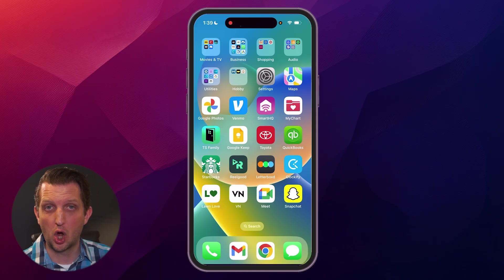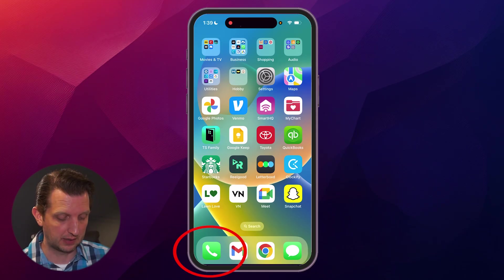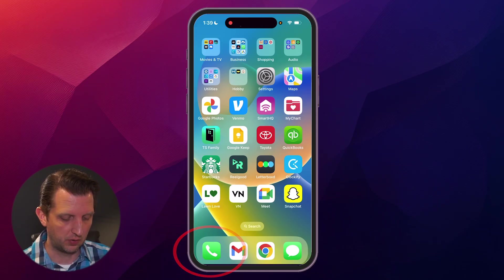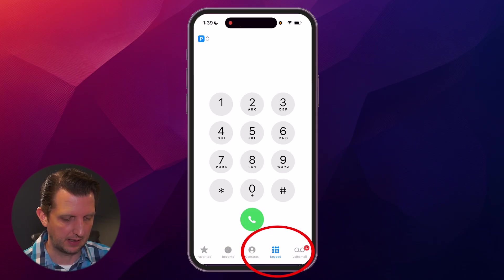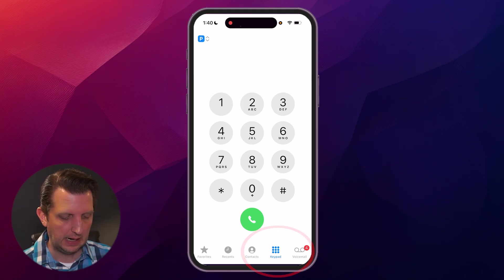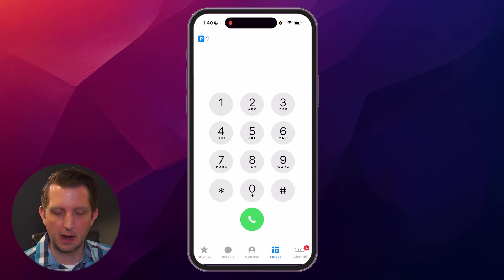In order to call out on your secondary line, you'll open up your phone app, and you'll go to keypad here. And then you'll punch in the number that you want to call.